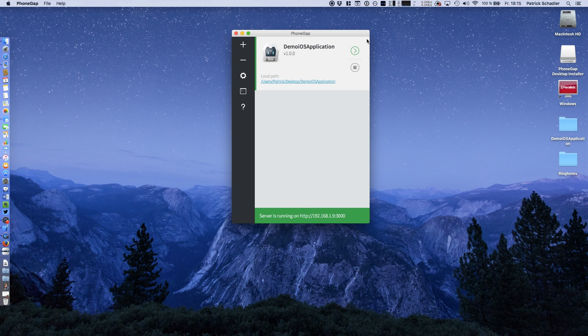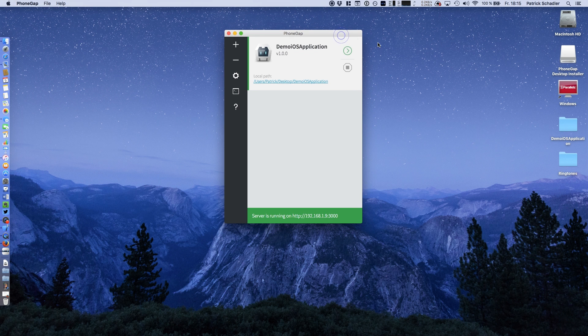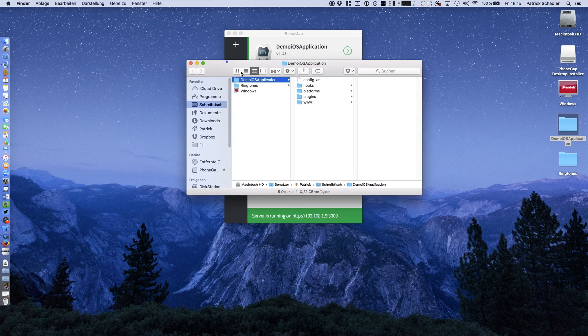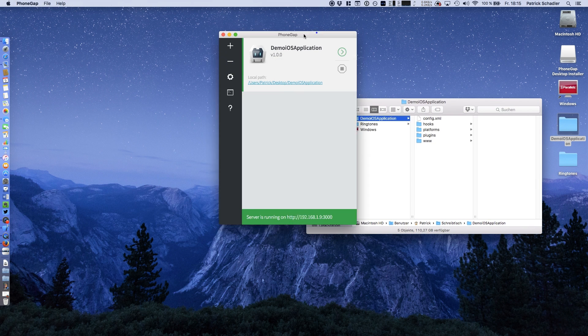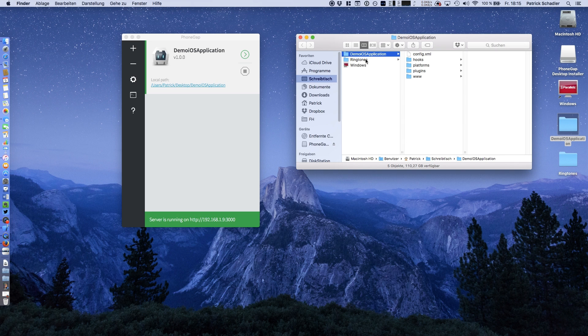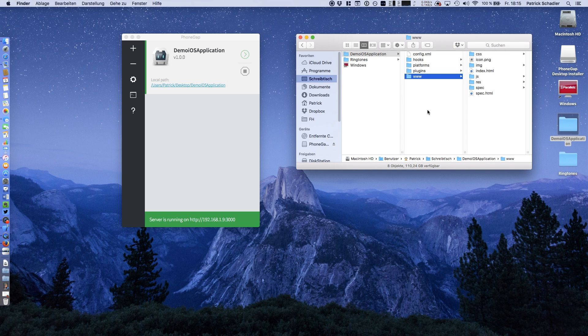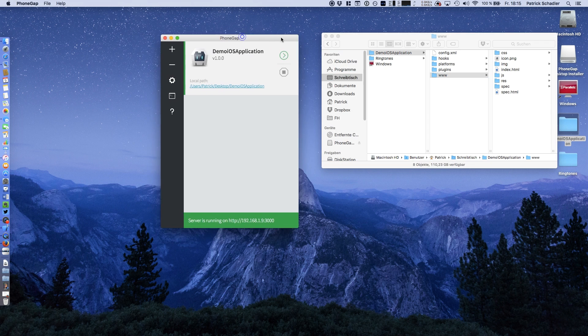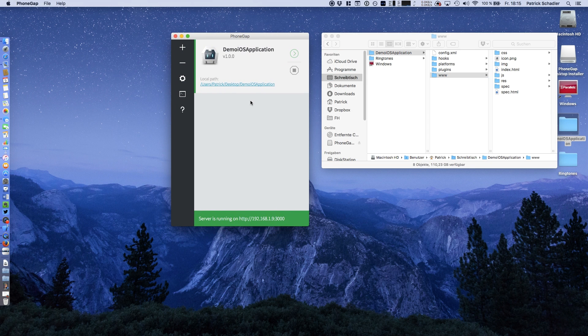What happened now? PhoneGap has created a folder with all project relevant data on the space we have configured, which is our desktop. So we see the very famous www folder where your main entry point, the index HTML file, is stored. This is very familiar if you are using PhoneGap in the past.